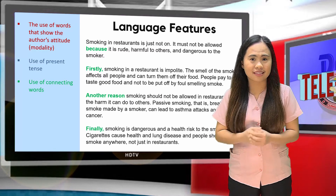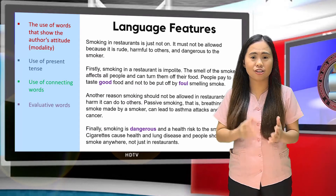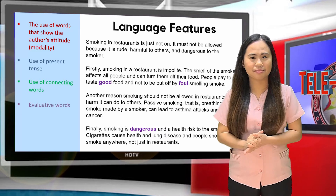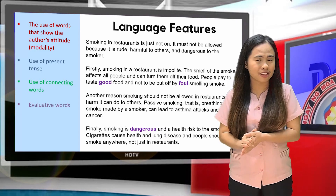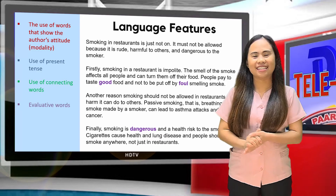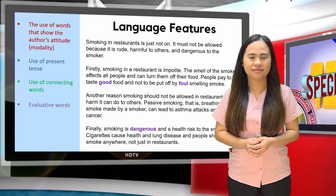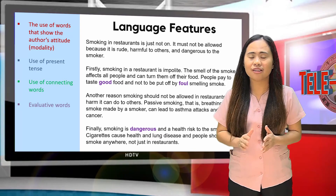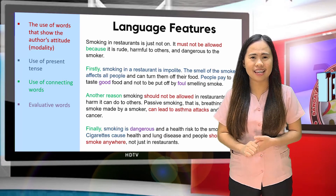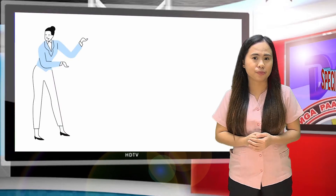How about the texts written in violet? Let's read them: 'good,' 'foul,' 'dangerous.' They are evaluative language. Remember, the goal of an exposition or argumentative essay is to convince your audience to believe your point of view. So it is important to use these language features in your texts.